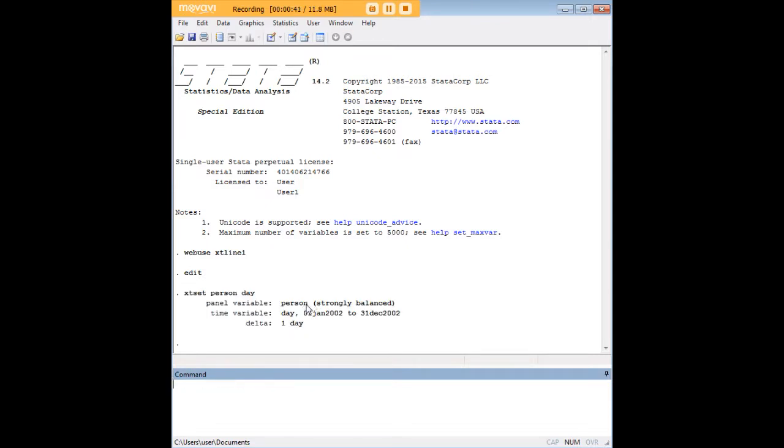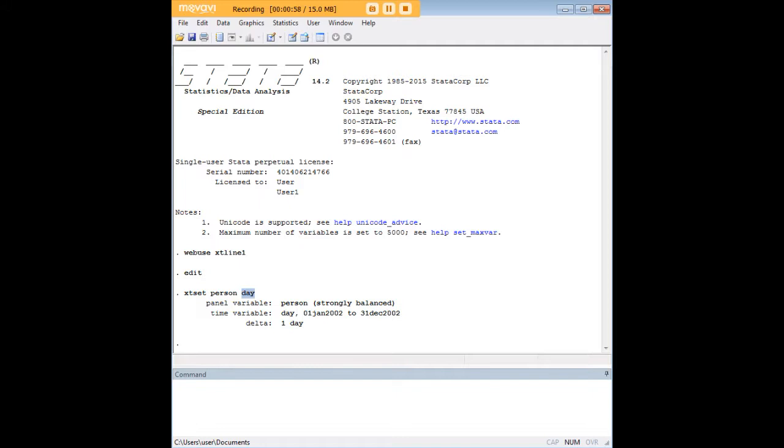So here we start with our panel variable right here followed by our time variable right here and those are already formatted for you. If you want to learn more about that I suggest that you visit the corresponding tutorials on 272Analytics.com as the focus today is just going to be on the XT line.